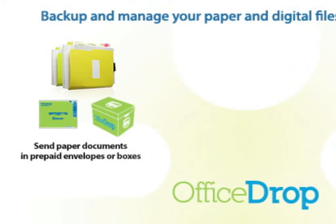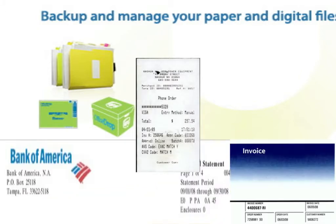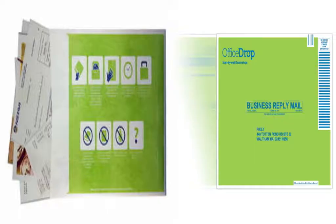Every month, as you accumulate receipts, invoices, statements, contracts, NDAs, purchase orders, and so on, you can send it to us in prepaid envelopes.